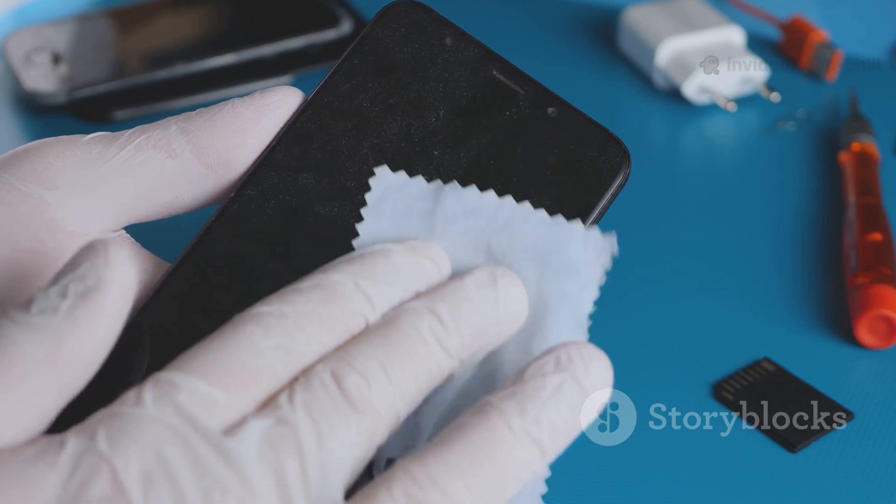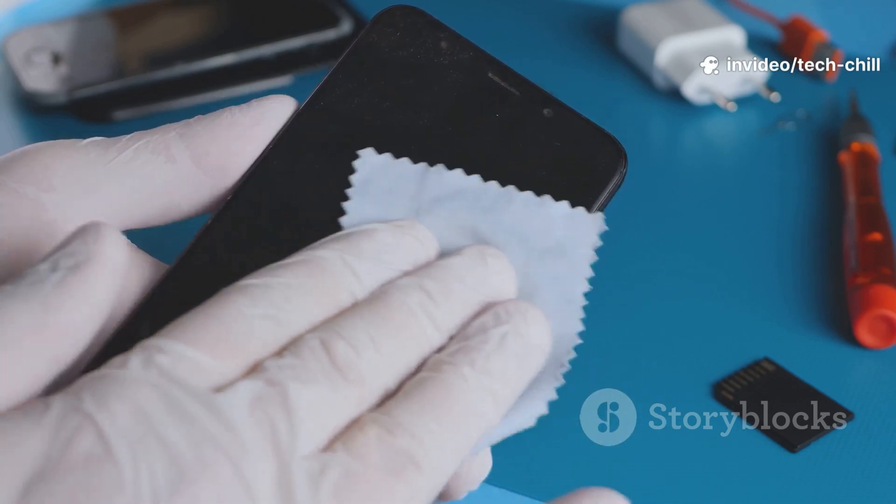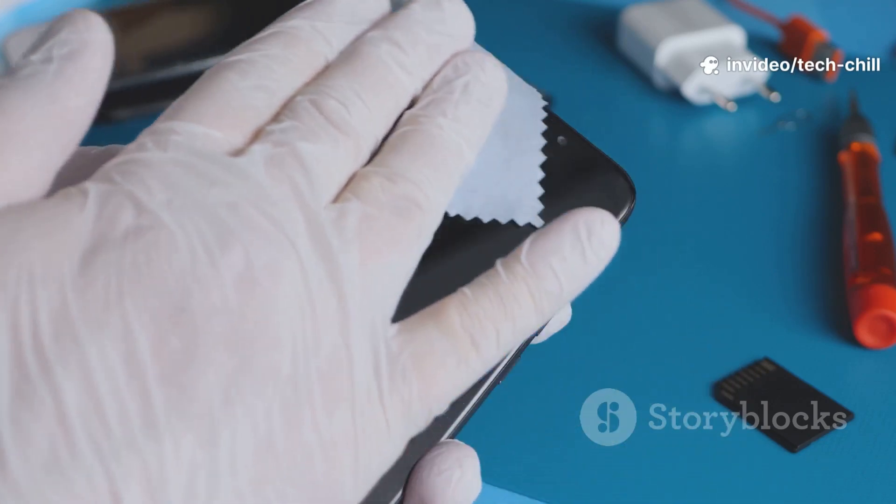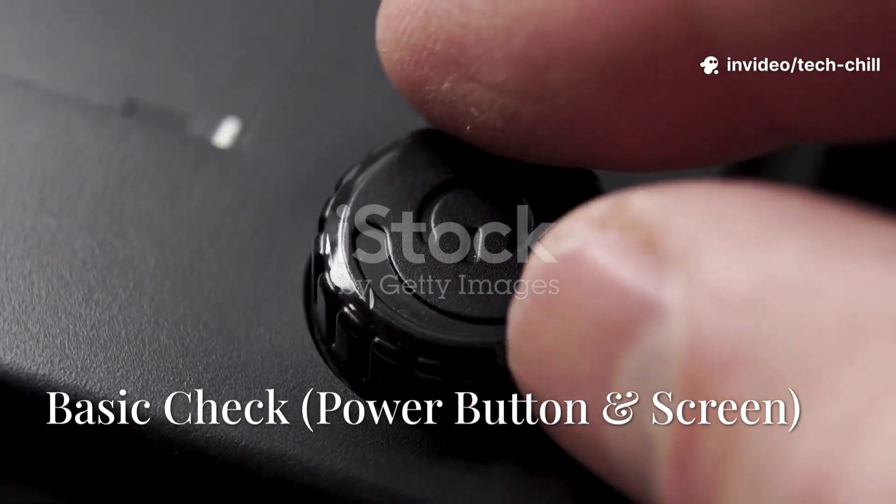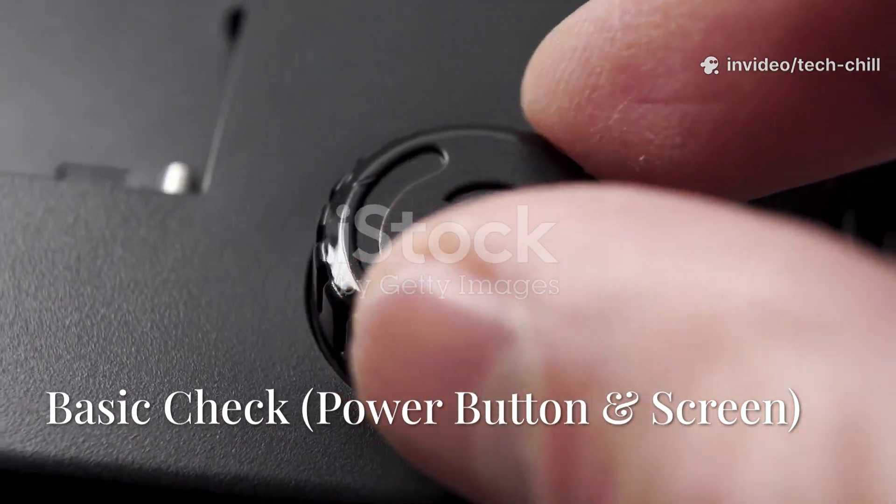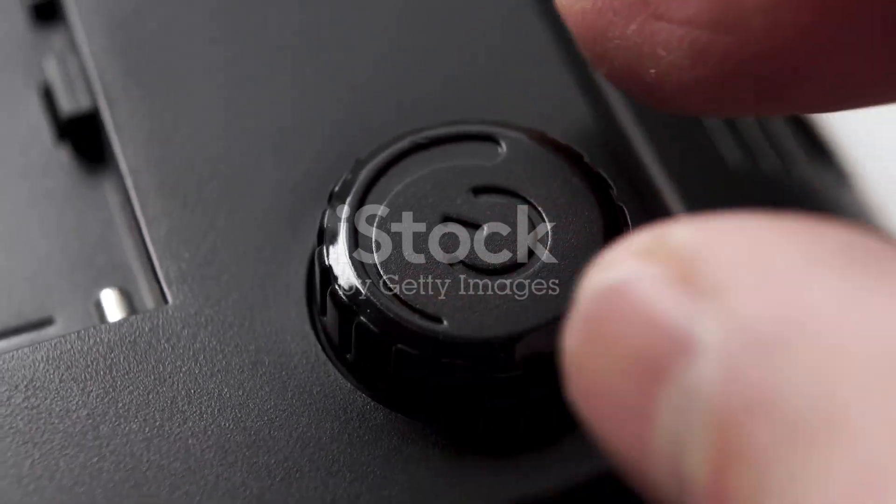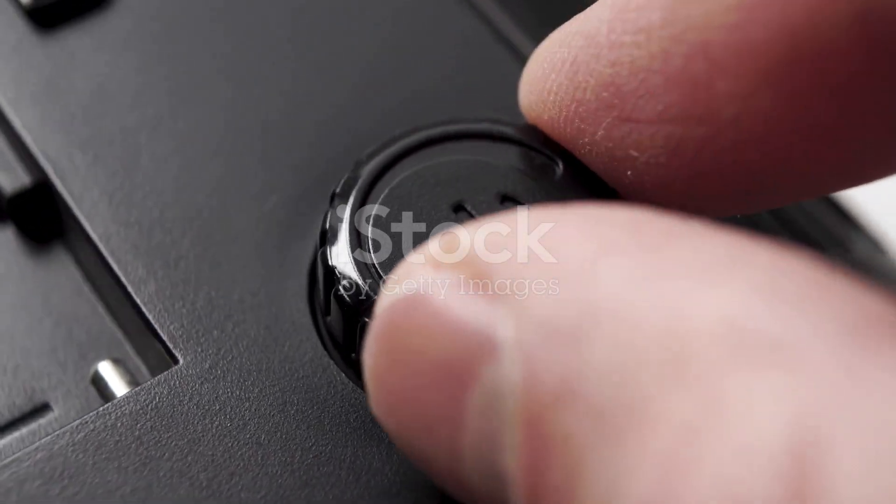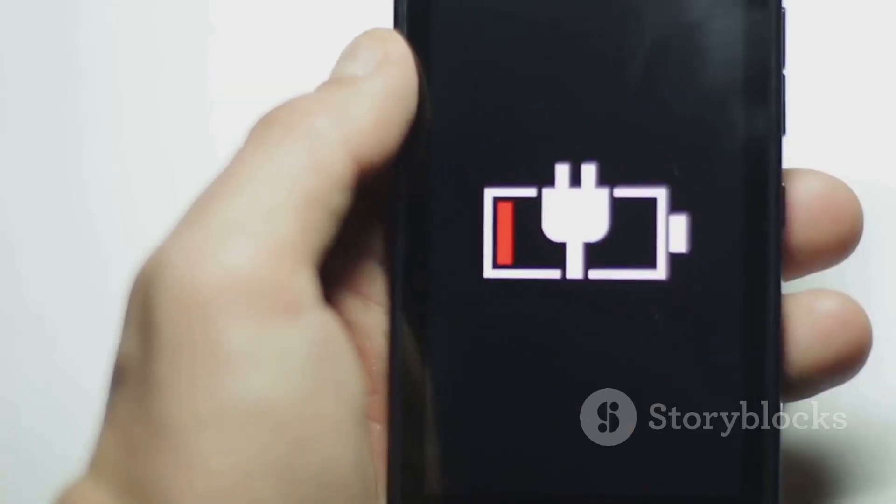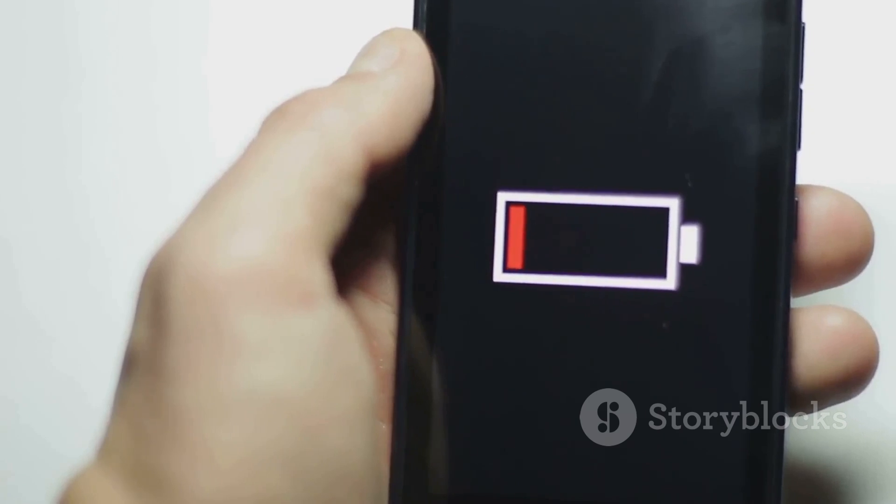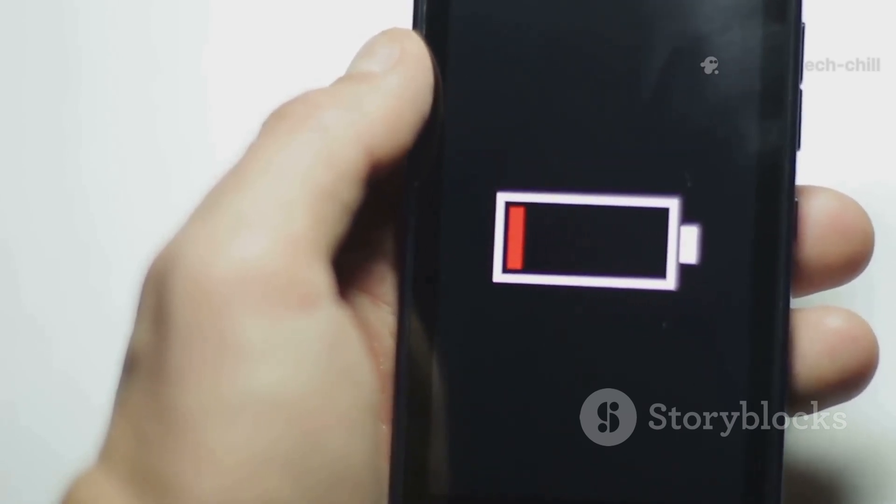First things first, hold the power button for about 15 to 20 seconds. If the phone vibrates or shows a logo, it's not totally dead, it might just be frozen, which happens sometimes.